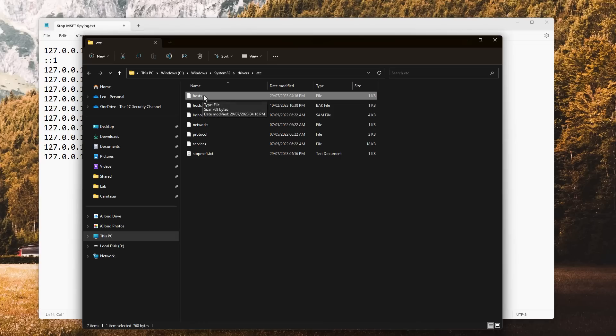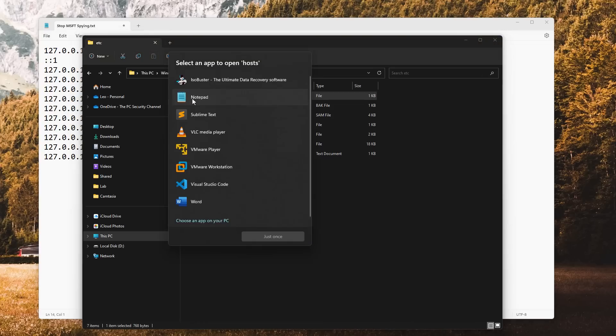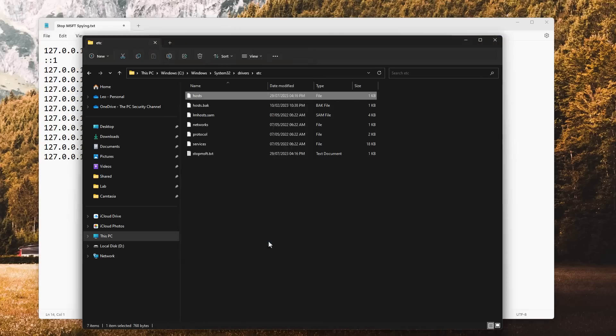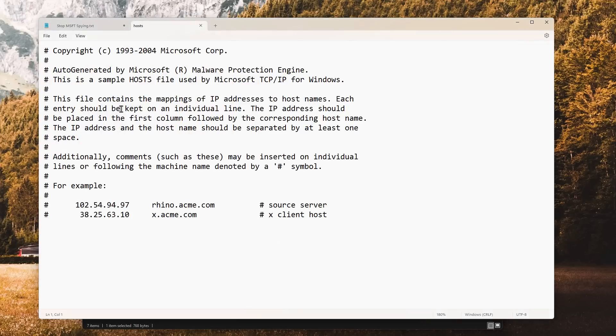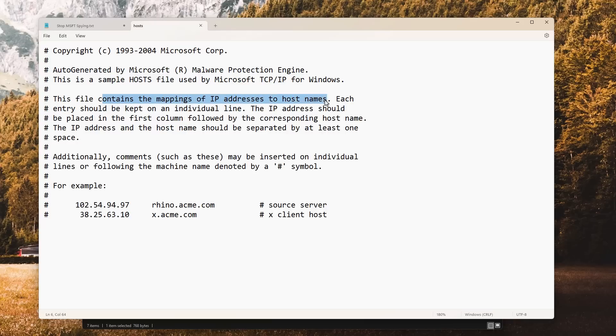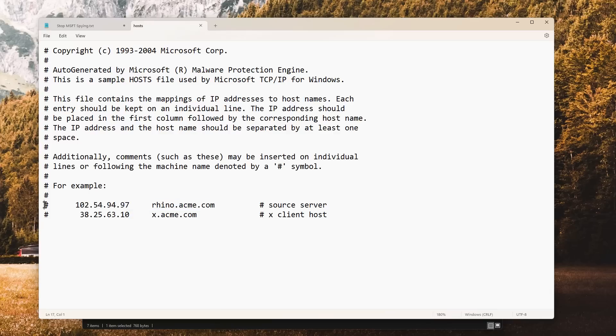If we go ahead and open it in Notepad, as you can see, this is part of the operating system which contains the mappings of IP addresses to host names. If you've got an IP address and a host name that's written here which is not preceded by a hash, it tells your system that every time your computer tries to connect to this domain, it is going to go to this IP address.